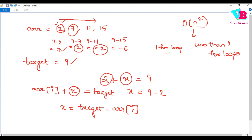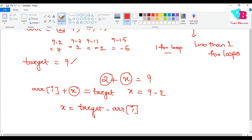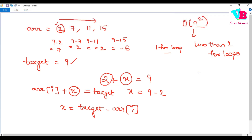We can create a hash map to solve this. A hash map is a data structure where you can store data, and importantly, in the average case, search time is O(1). So you store elements and can look them up in O(1) time.